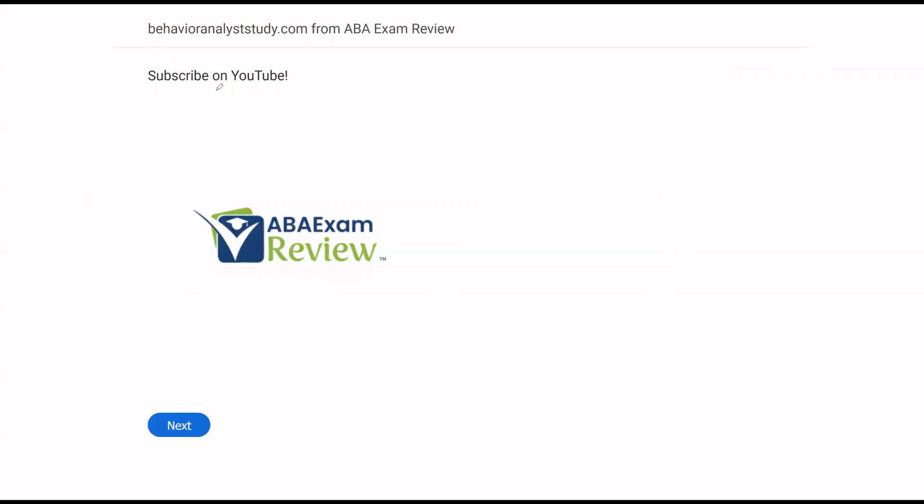Thanks for watching. Check out BehaviorAnalystStudy.com for all of our study materials. Like, subscribe, share. When you pass, let us know so we can include you in the Sunday shout out. Work hard. Study hard. See you soon.